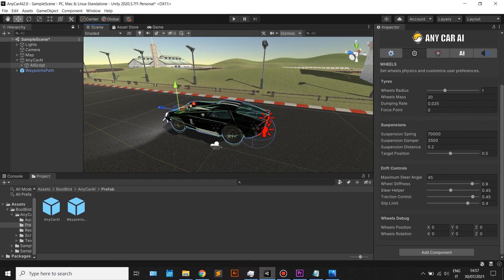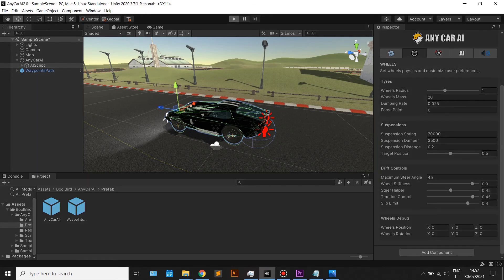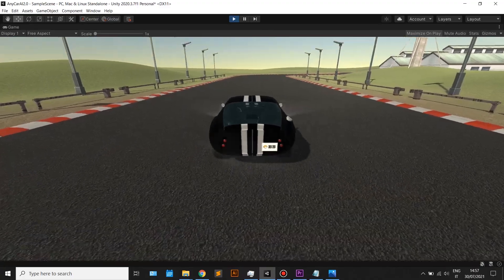The drift section gives you four controls to customize how much your car will drift. A combination of those will allow you to obtain the perfect road holding or drift effect.